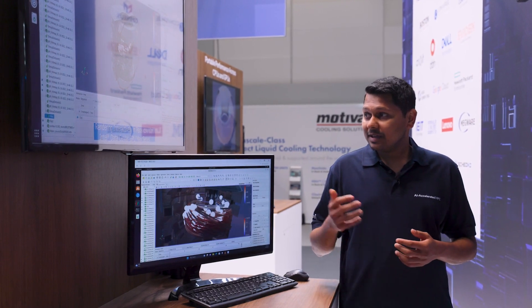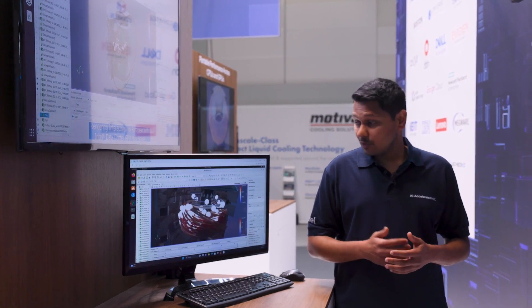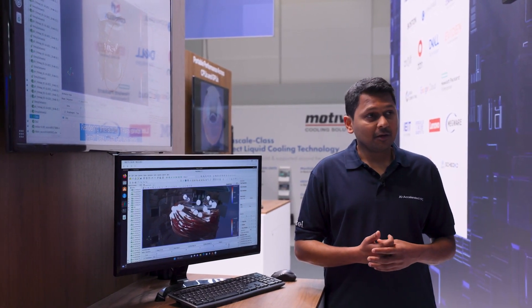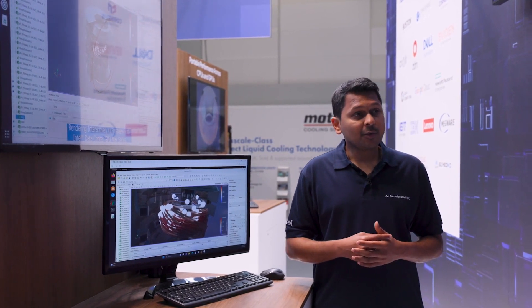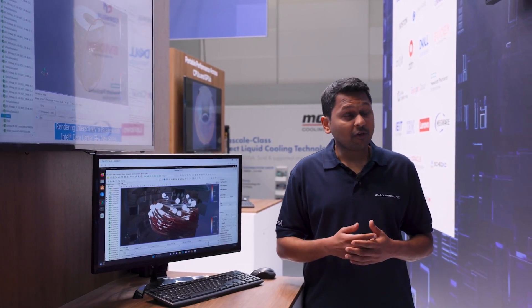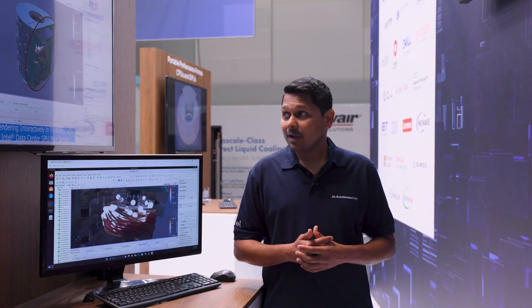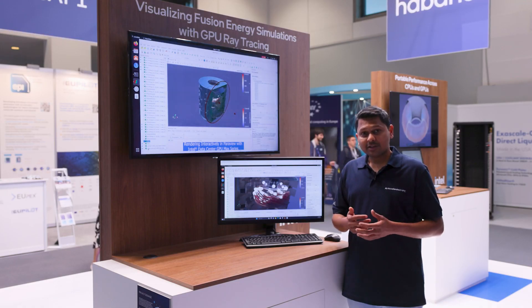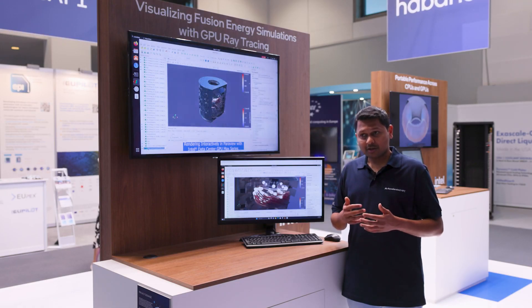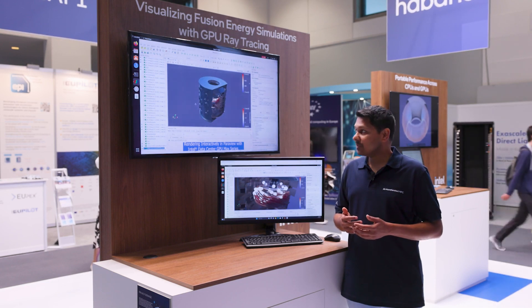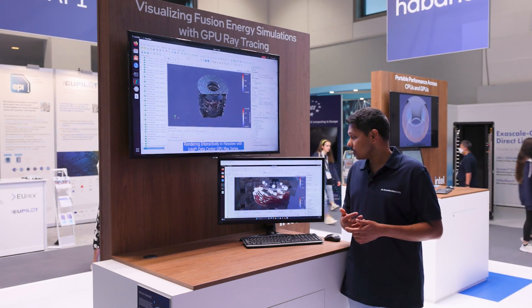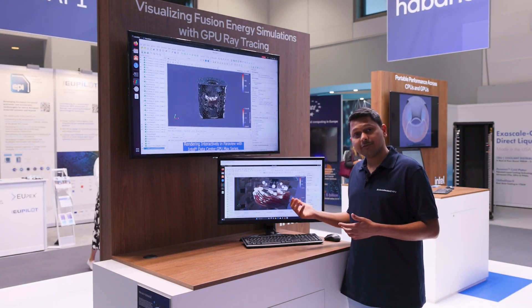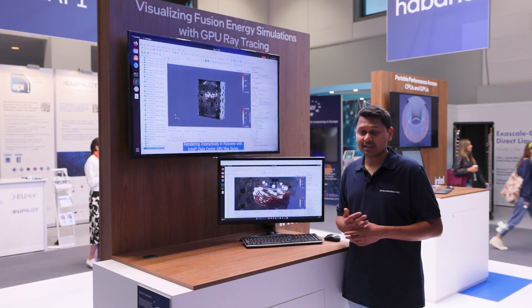The Data Center GPU Max series that we are using here is specifically the 1550, which has 128 GB of high bandwidth memory and 128 ray tracing units. As our application is written using SYCL, RenderKit enables easy usage of hardware acceleration, with which we are able to achieve interactive frame rates in a large dataset like this.